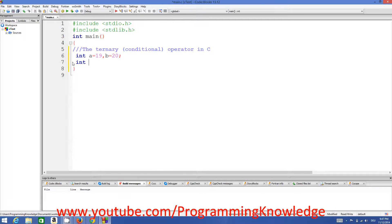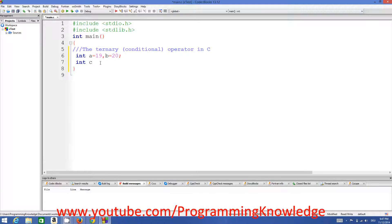To compare these two, the shorter form would be: I declare integer c and I want to transfer the greater of these two values, a and b, to c. So I want to compare a and b, and whatever value is greater, I want to transfer that value to c.